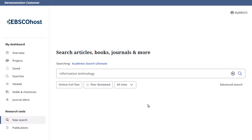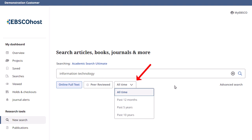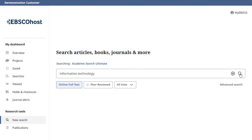With filters, you can limit your results to only those that include the full text of an article, articles that are peer-reviewed, or those published within a specific range of time.